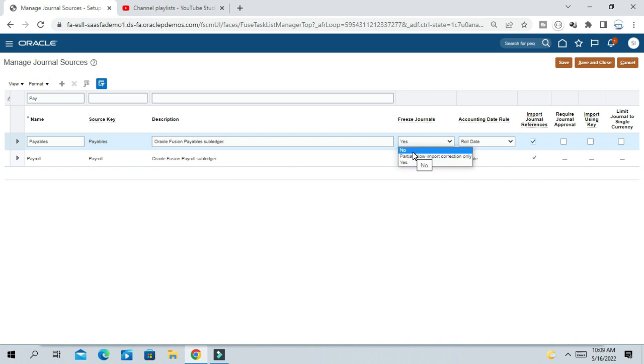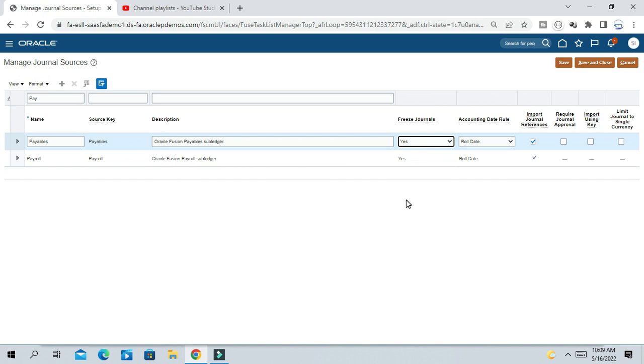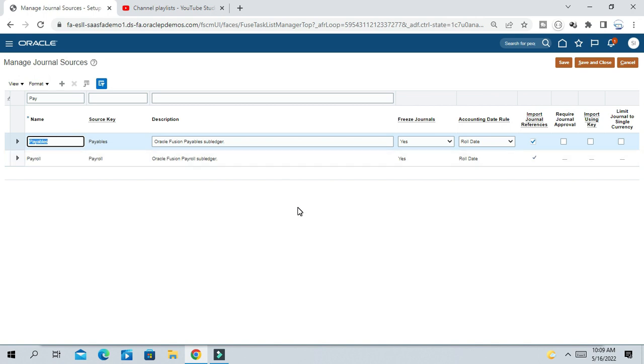You can make this option Yes. There are three options: No, if you do No then anyone can modify the sub-ledger journal in GL. If you make it Yes, then nobody can modify the sub-ledger journal. The option is Yes for me in Payables source, so now this journal cannot be modified.